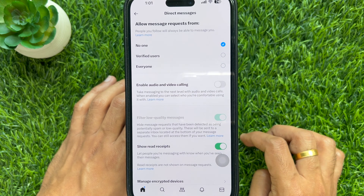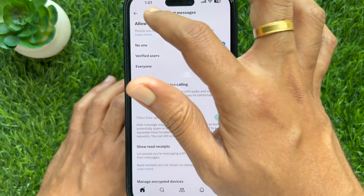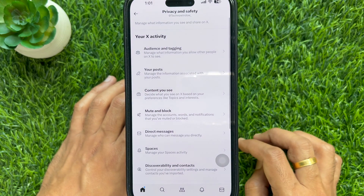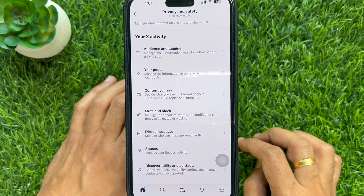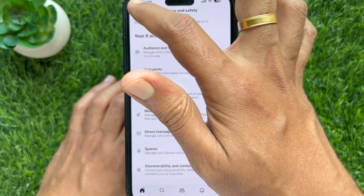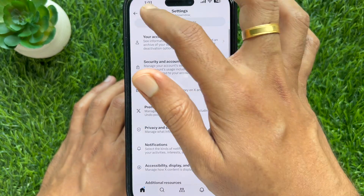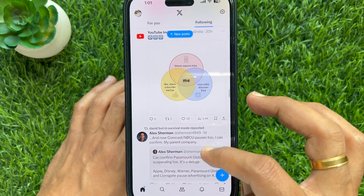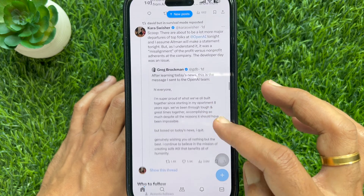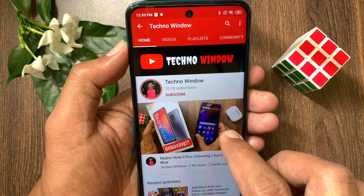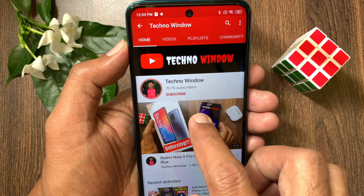These are the steps to turn off audio and video calls in X on iPhone. Hope this video helped you.